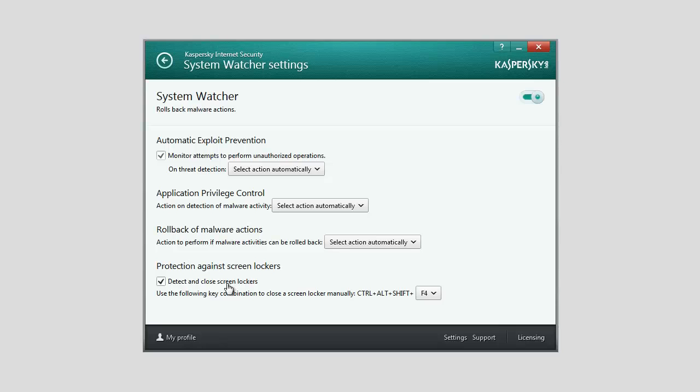Below, you can select a combination of keys which, when pressed, enables protection against screen lockers to detect and delete ransomware.